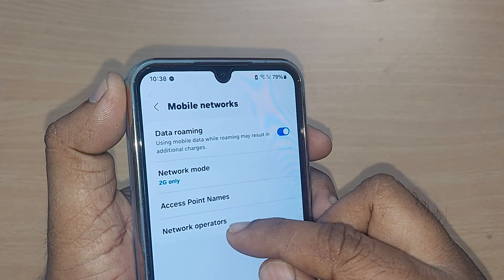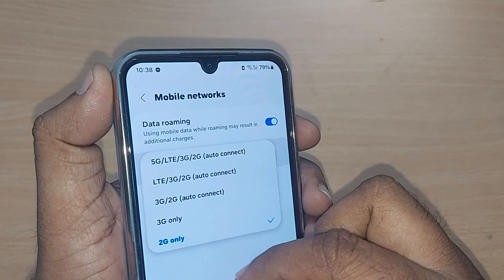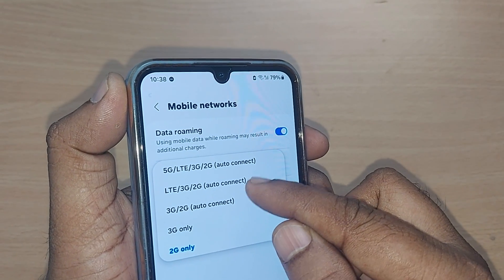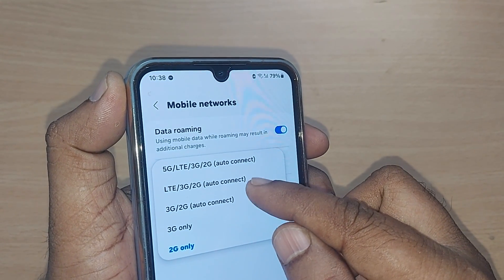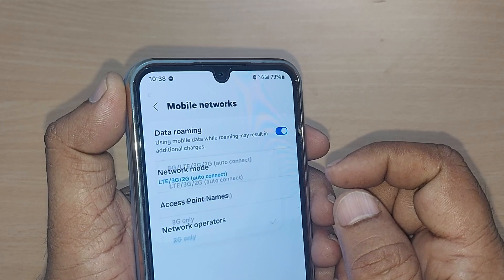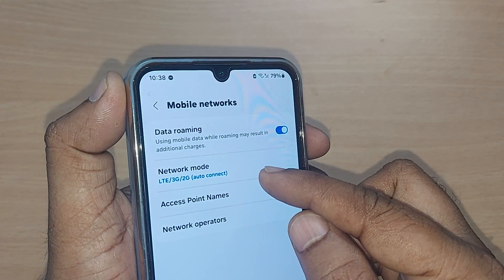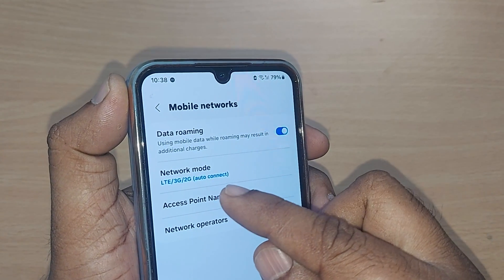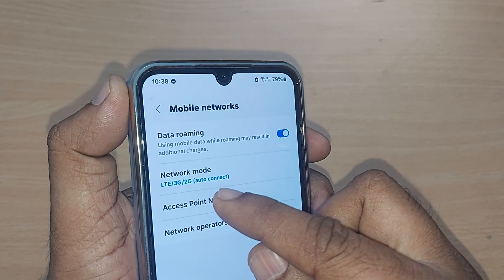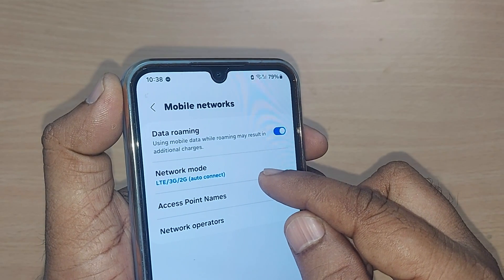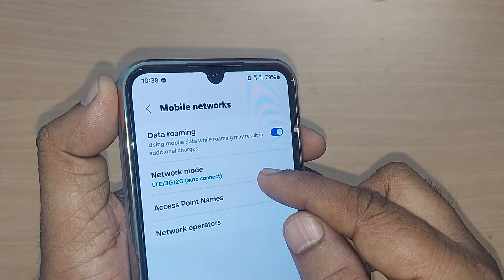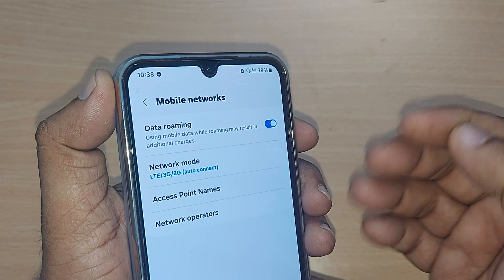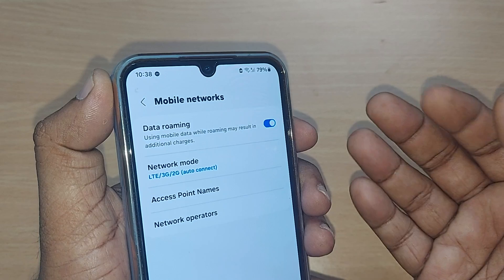If your mobile is on 2G and you want to select 3G or 4G, come here and select LTE 3G 2G, which means 4G, 3G, and 2G. Your migration will happen easily, and from now onwards, if your SIM supports 4G, that will be very useful.